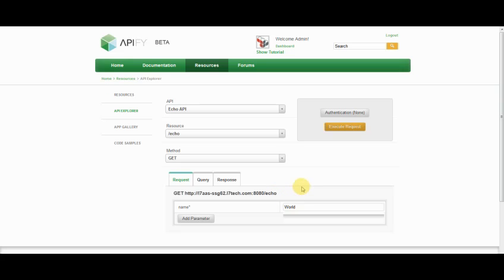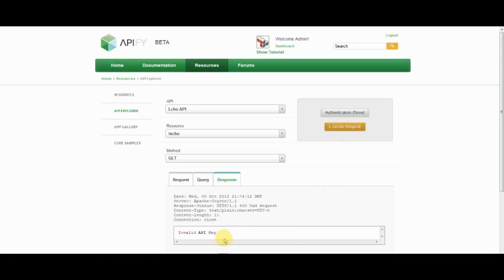In this case, I'm going to put in the name world, so I get an echo back called hello world. If I go ahead and try and execute this, it tells me that I have an invalid API key.